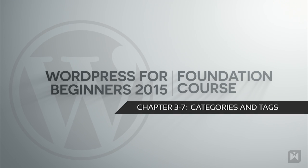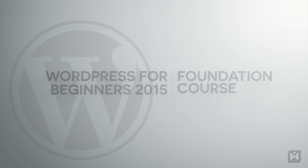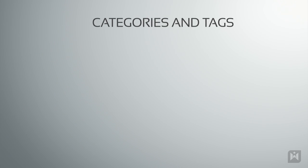Hello and welcome back. In this video we'll be learning about categories and tags. Before we start to explore categories and tags, it's important to understand the concepts behind them and how they differ.